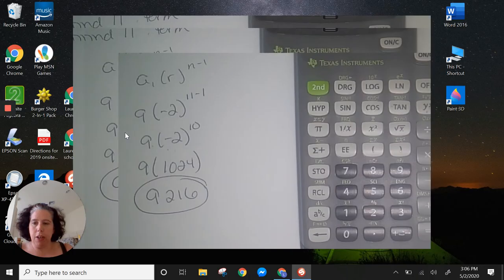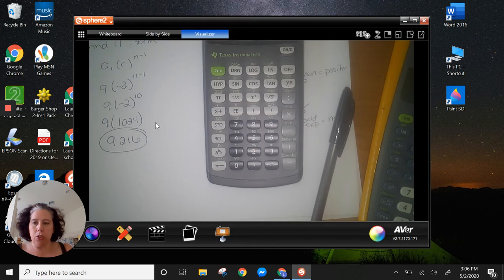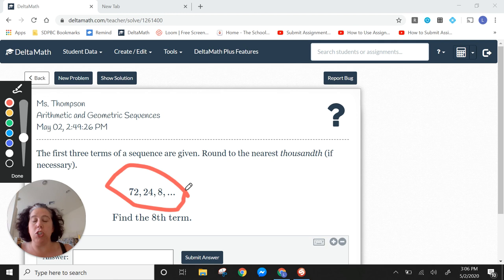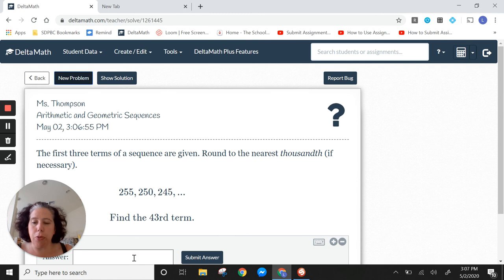On Delta Math, the first three terms of a sequence are given and you round to the nearest thousandth if necessary. Look at the numbers, figure out if it's geometric or arithmetic, use the right formula, and just enter the answer — you don't need to write 'a_n equals' or anything like that. Hopefully this was short, sweet, and to the point. See you on Wednesday!